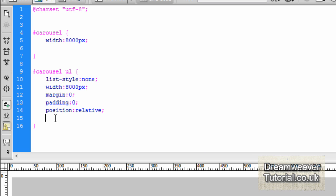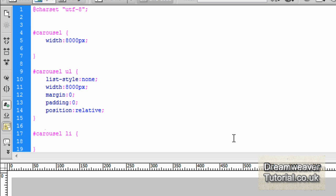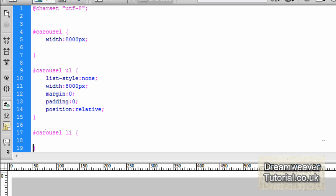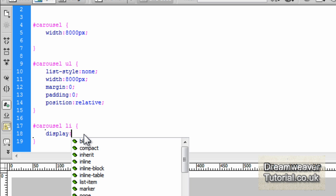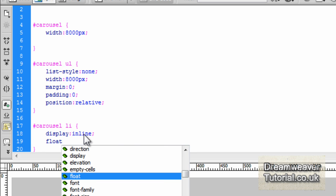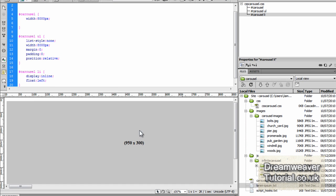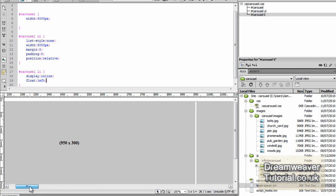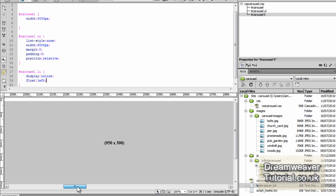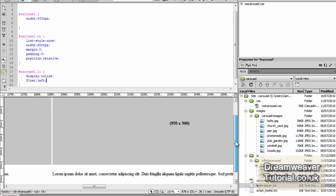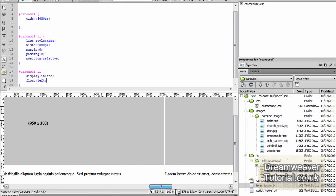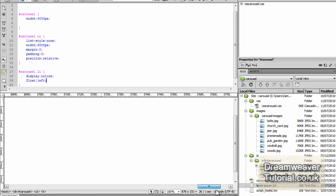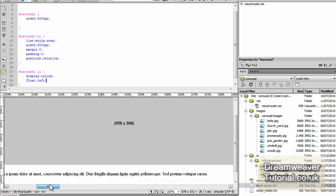We need to set the position of the unordered list to relative and that's necessary for the script to manipulate the unordered list to create the carousel effect. So let's create a new selector for the li tags, the list item tags now. So that will be pound carousel li and the open and closing curly braces. So here we're going to set the display of the list item tags to inline so display colon inline and a semicolon and then we're going to set them to float to the left and allow them to ride up side by side. And because we've set the Div to a width of 8,000 pixels it should be more than enough room. So if we use the scroll bar now and scroll along you can see that we're starting to get our carousel effect there.